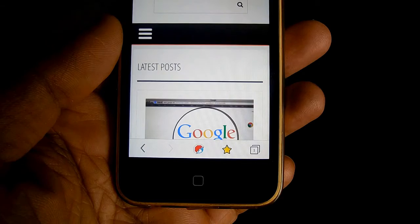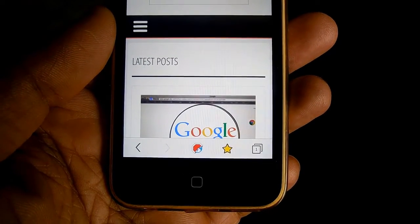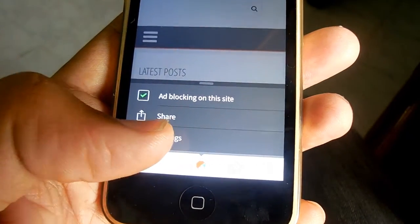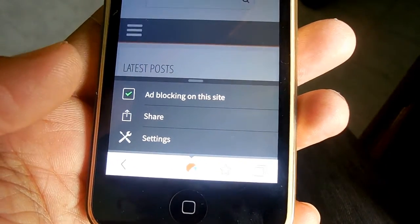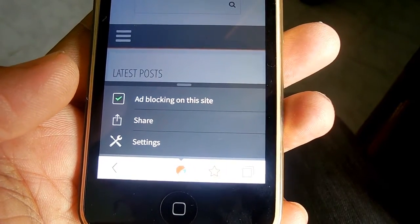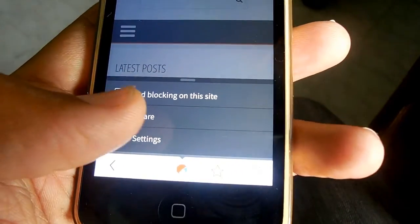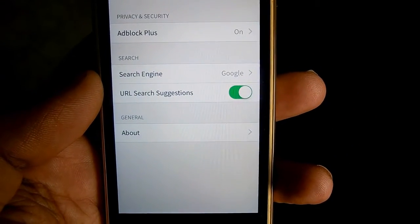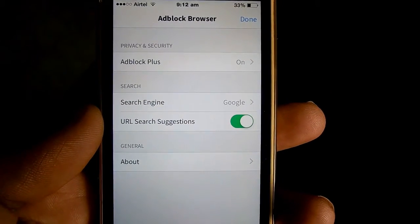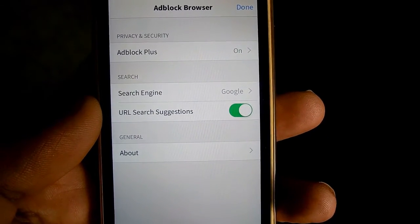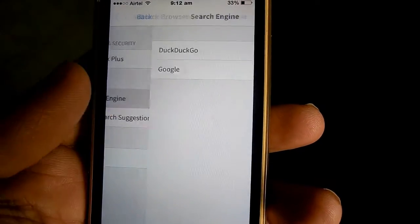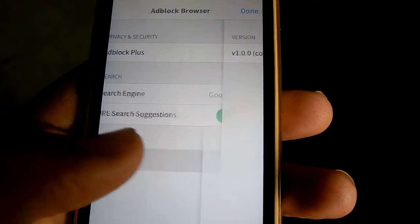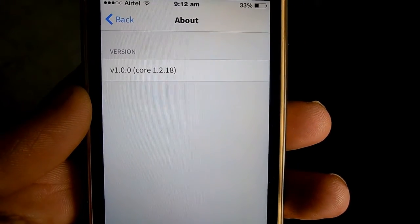Since this is the first version release of the Adblock browser, there are not many settings available right now, but it does have the basic settings. These can be accessed through the Adblock button on the browser. Clicking on it gives you the option of Adblocking and the settings, which include privacy and security, changing the search engine, and an About option under General that shows the current version of Adblock you are using.